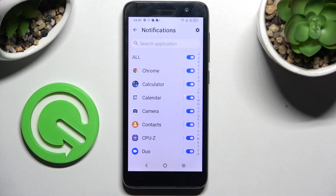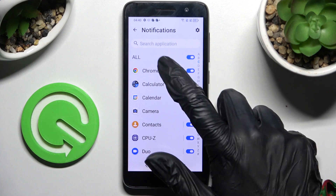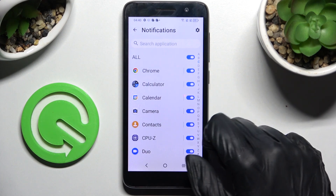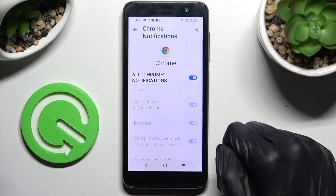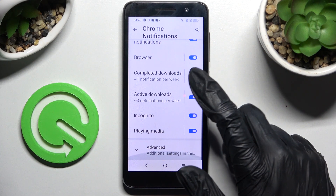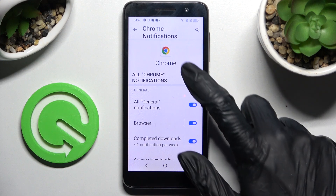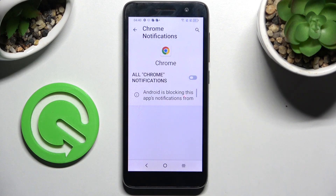If you wish to enable them, just click on the switcher again. You can also click on one of your apps and manage all notifications from there. Thanks so much for watching — if you enjoyed this video, leave a like, comment, and definitely subscribe. Bye!